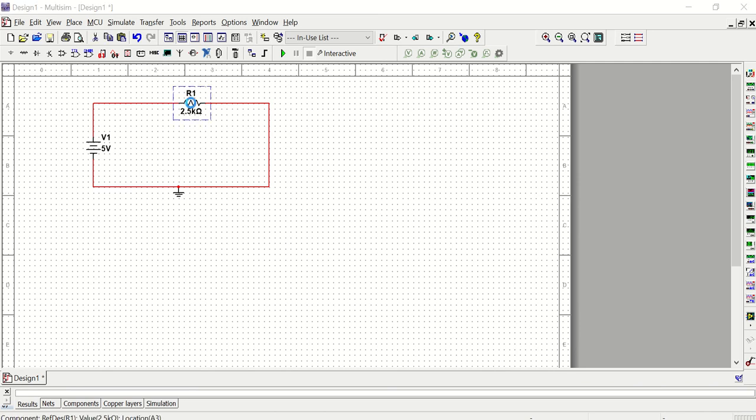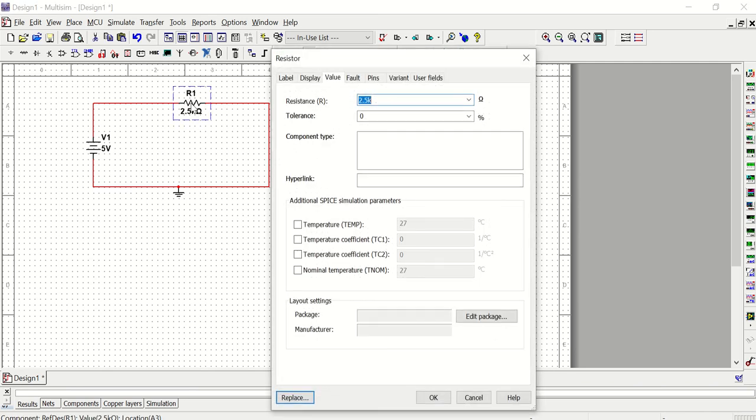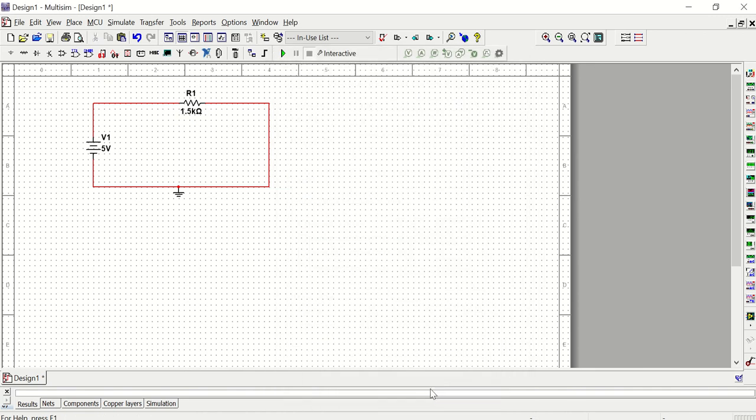Or if I wanted to change this resistor from 2.5K to 1.5K, I can double-click it. Again, I need to go to the value tab to change the value and hit OK.